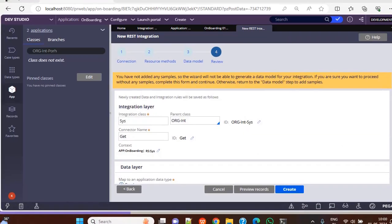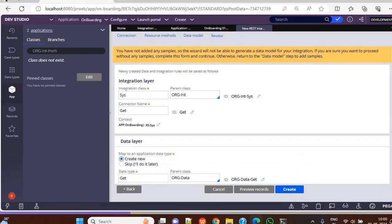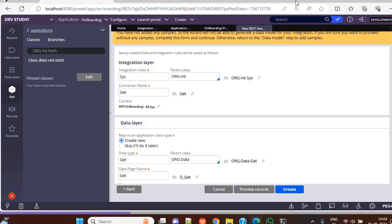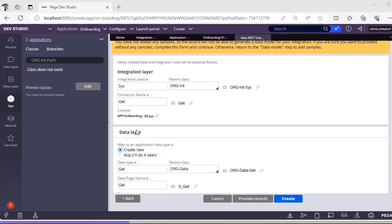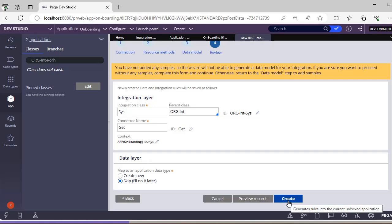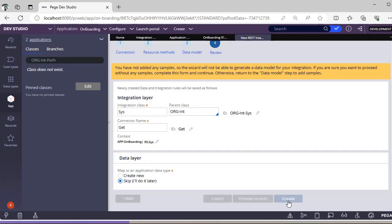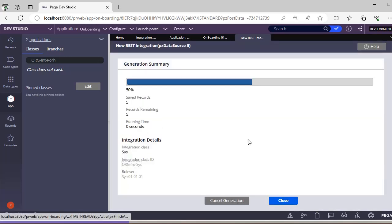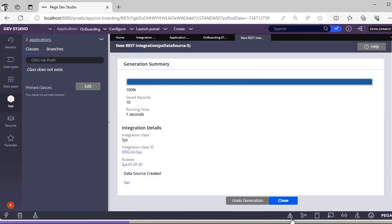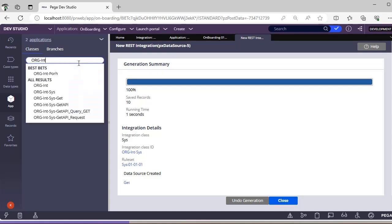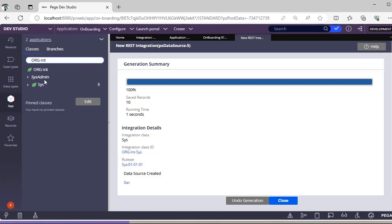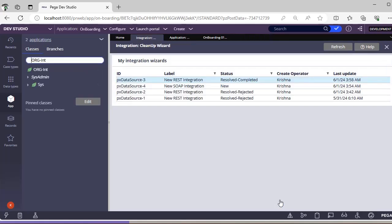You can create a new integration as needed. I'm skipping the details and clicking Create. These steps are done. Now I close this and you can see the new instance has been created. I have closed it without fully completing it.